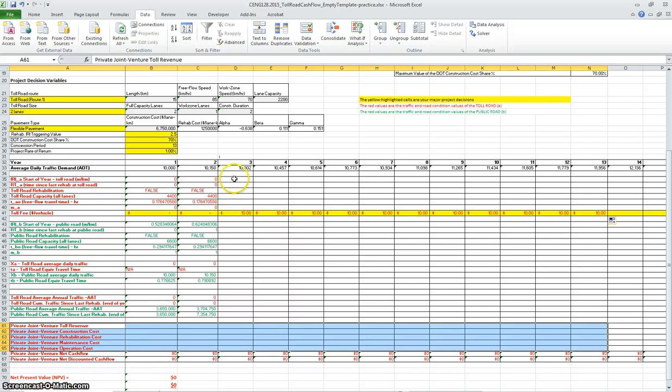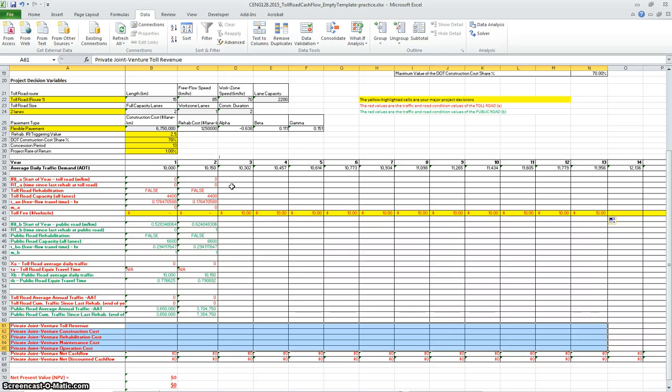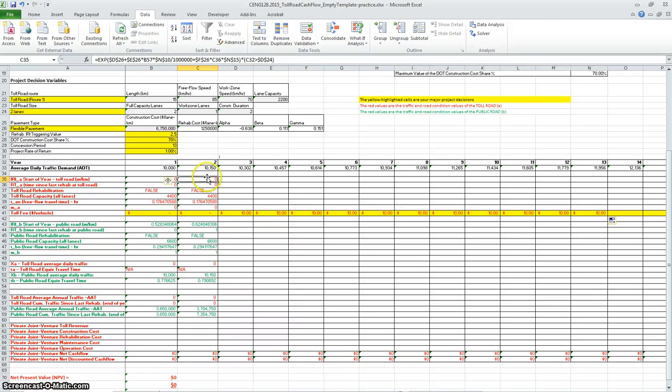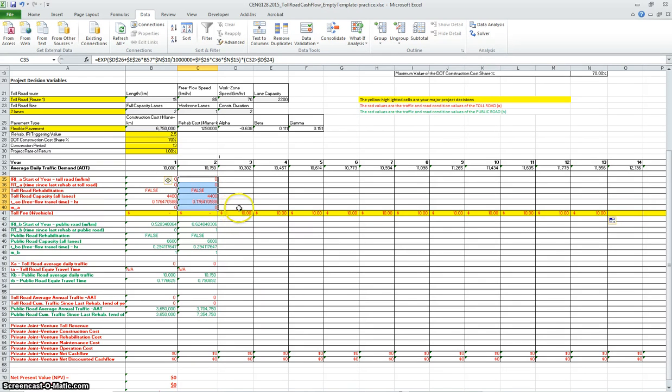What you will do now is look at the third year and try to do the calculations for the road condition and traffic. I provided already formulas here for the first and second year, so it's a matter of very simple dragging these formulas from the second to the third year.